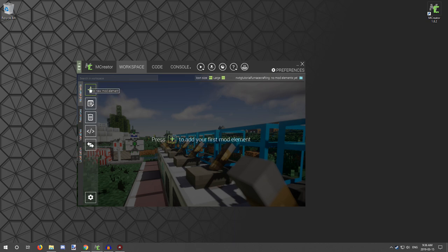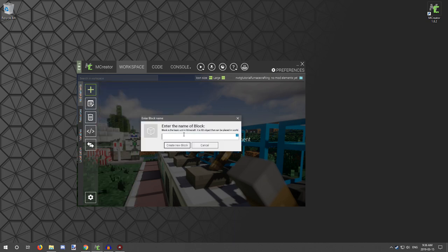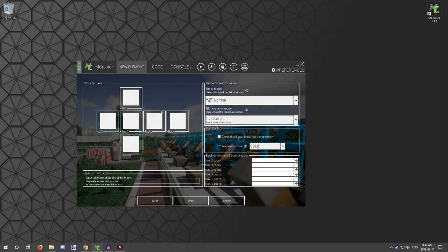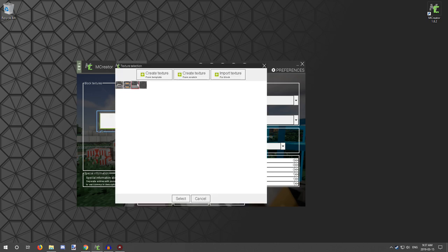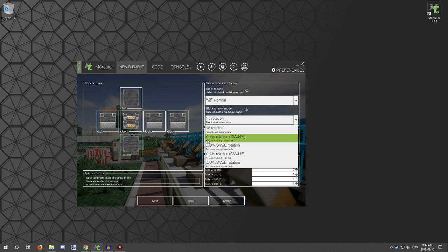We're going to make a basic furnace, so we're going to create a block and we're going to call it block blast furnace. I've already imported the textures that we need, so we're just going to use those textures. I'm going to select the front one and the sides, and then select the rotation based on rotation from player side — and then SWNE for the rotation. That's the way furnaces rotate.